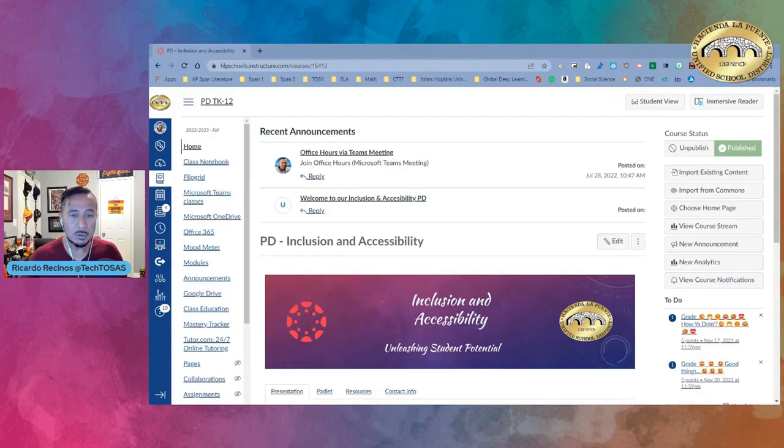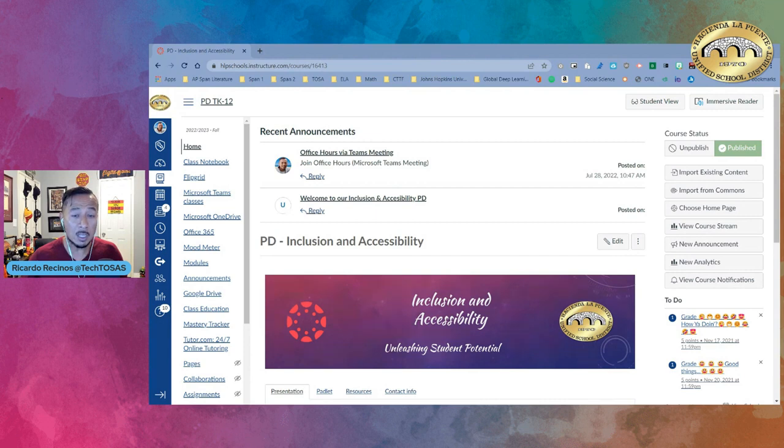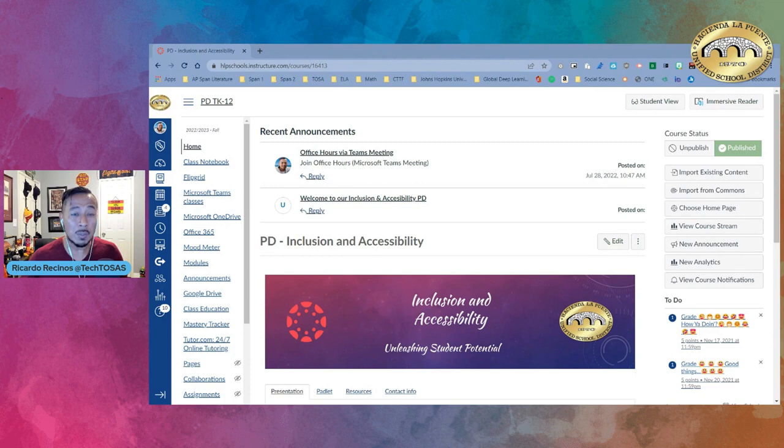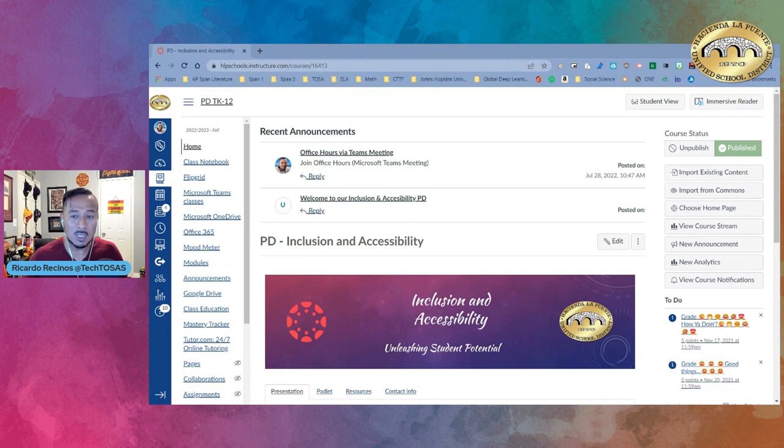This allows your students to connect with expert tutors via Canvas on demand for one-to-one help. The great thing about it is that the experts at Tutor.com can definitely help your students with homework problems, improve writing skills, study for a test, so it's not just for homework, review a difficult concept, and so much more.